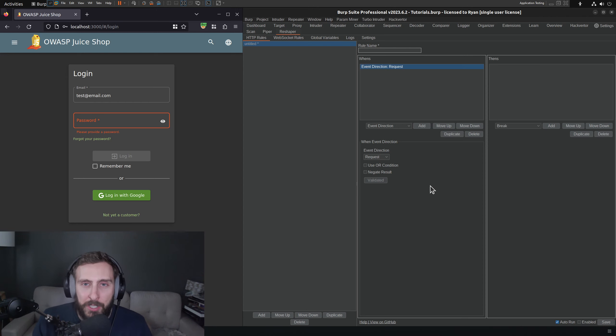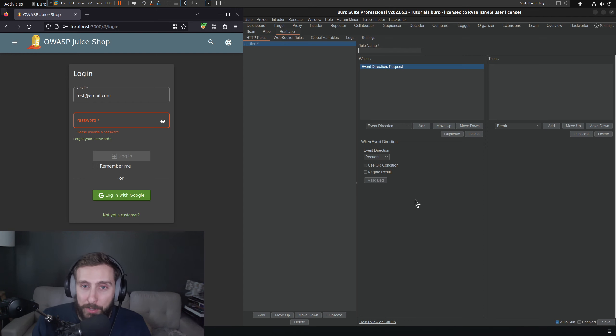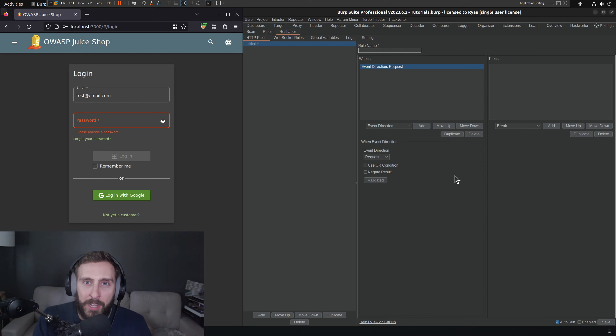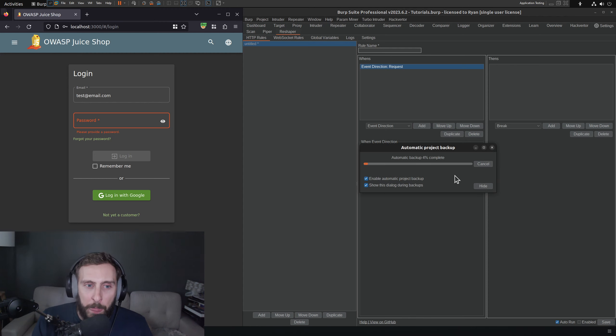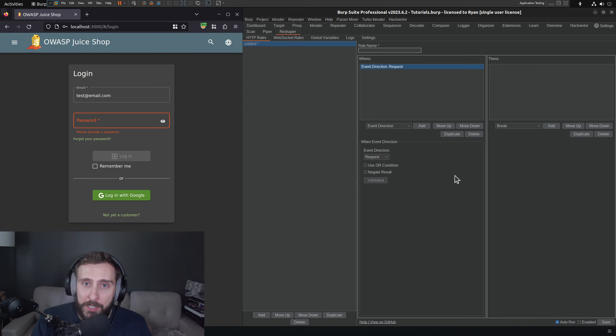I'm just going to use the user's password as an example. In fact, I'm just going to use the password 1234 as an example. And we're going to ask the question, can we flag when password 1234 as a request, regardless of where it's going, goes through Burp?